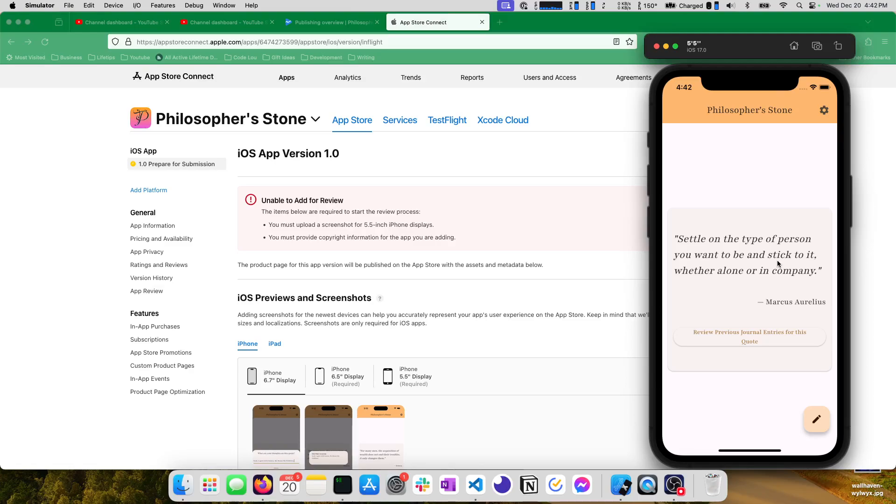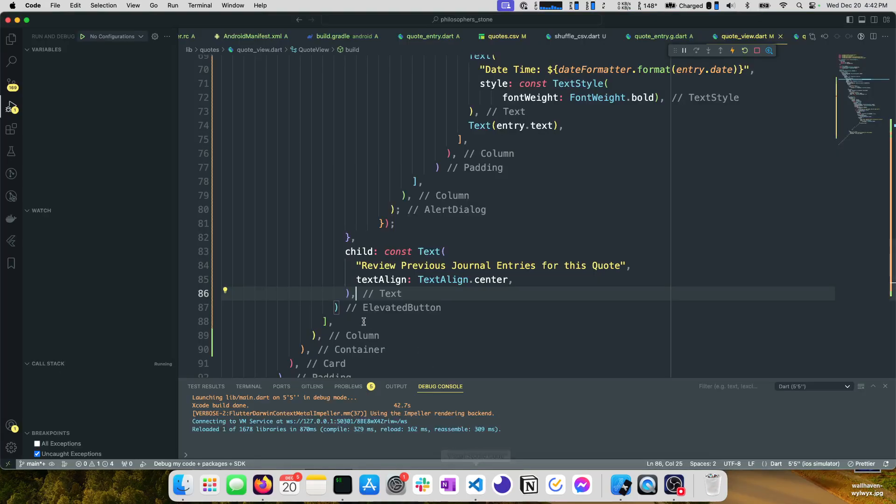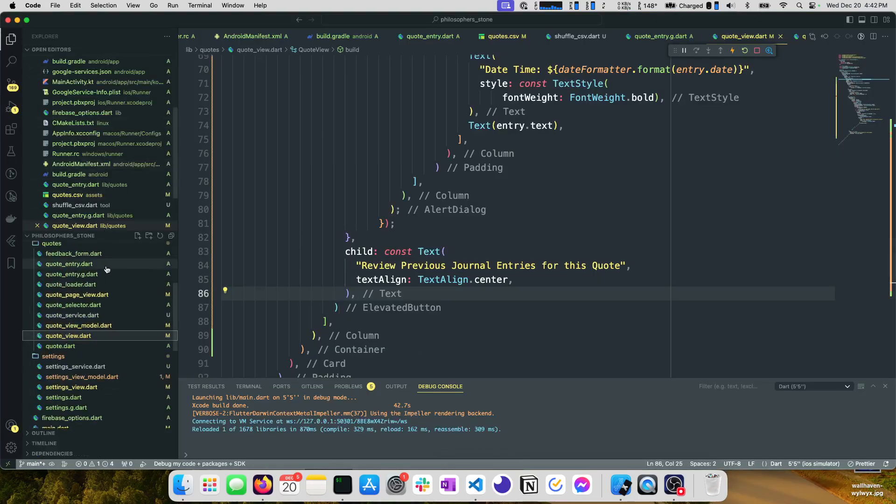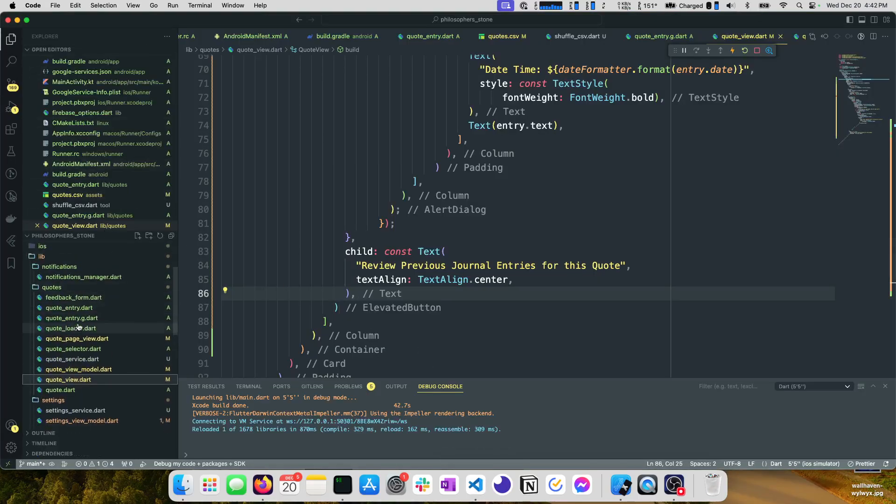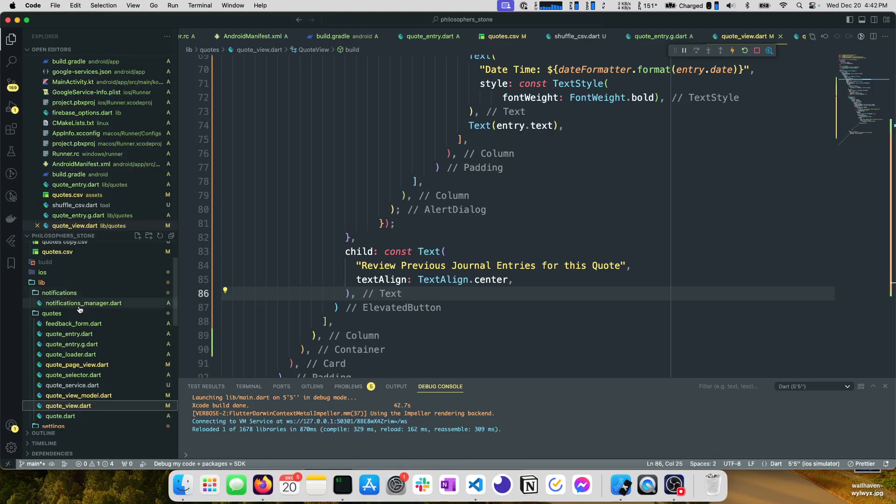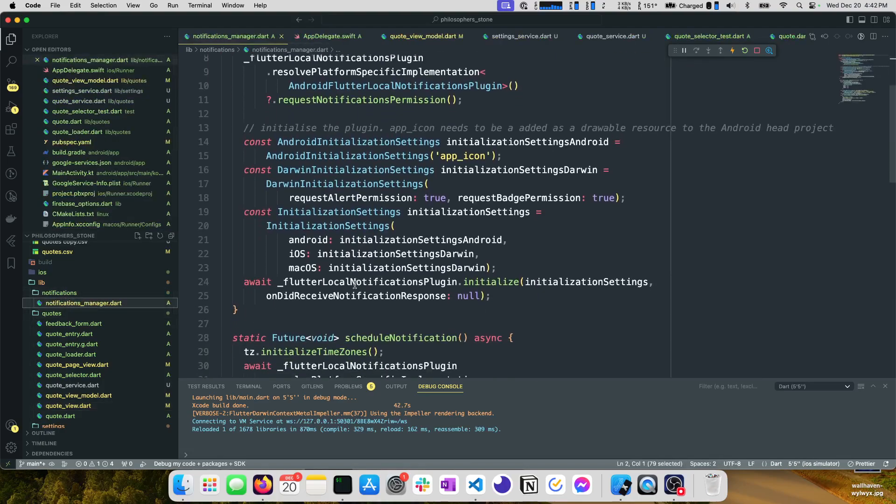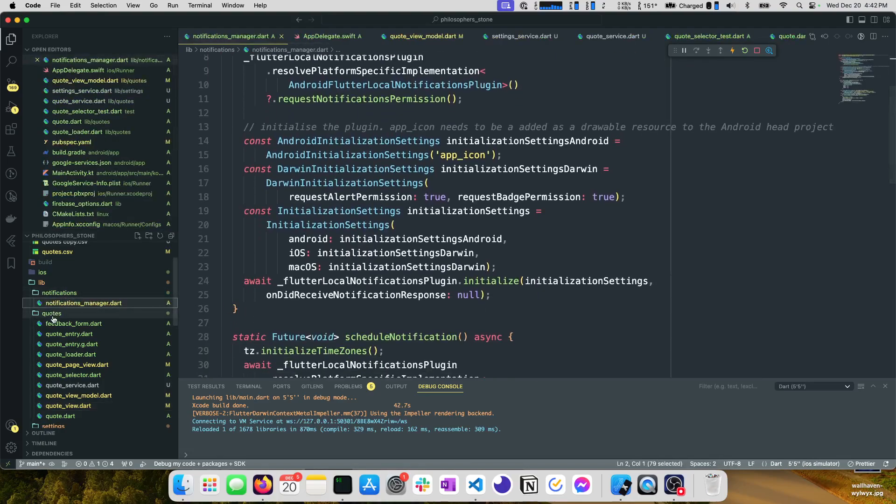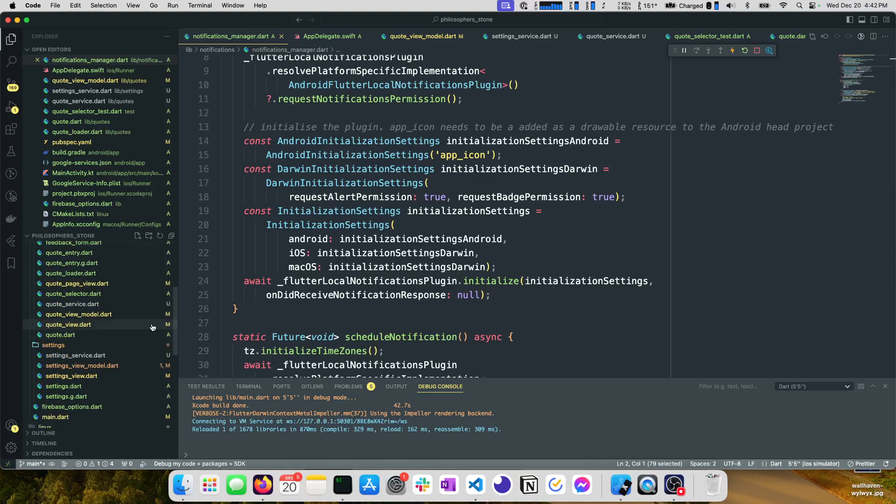We set up custom view models with streams. What else do we do? A quick tour of the code really quick. We set up notifications so you can get daily notifications to remind you to reflect on the quote.